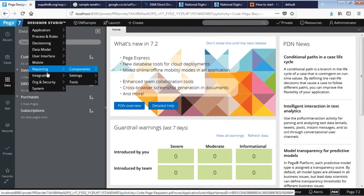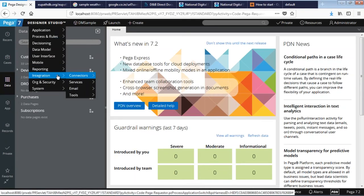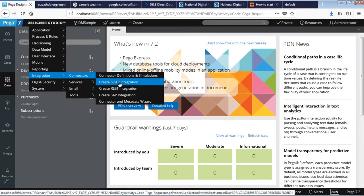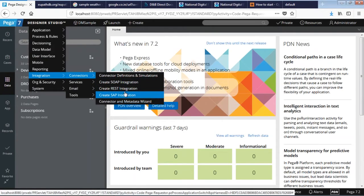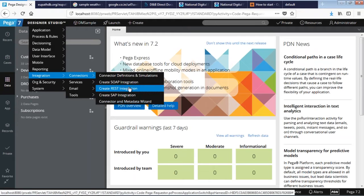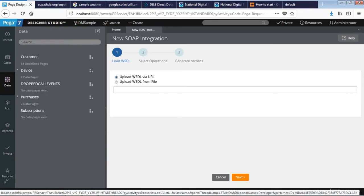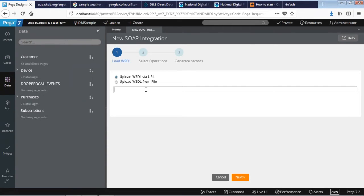First of all, let's go to the Pega designer studio, go to integration, then connect us, then I'm gonna create a SOAP connection. There are a list of other options available. You can create REST integration as well, which is very popular nowadays. Let's click on the create SOAP integration.